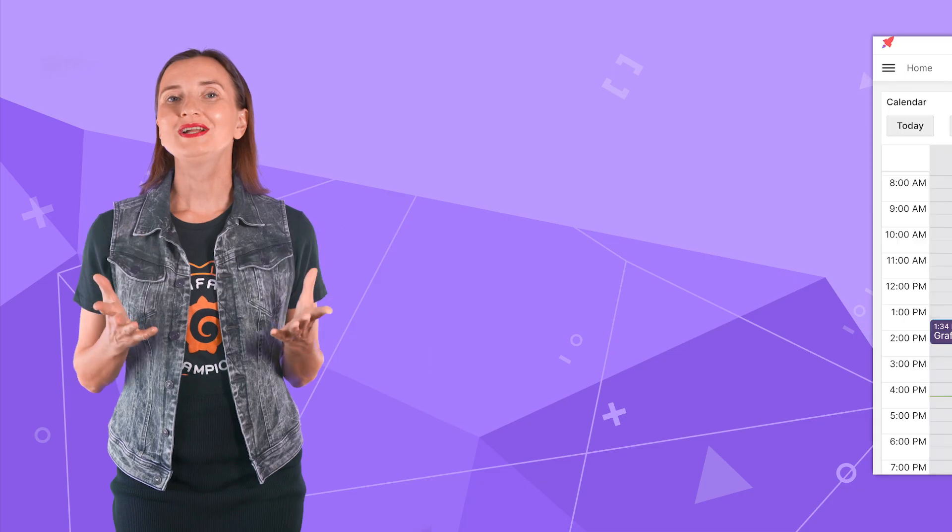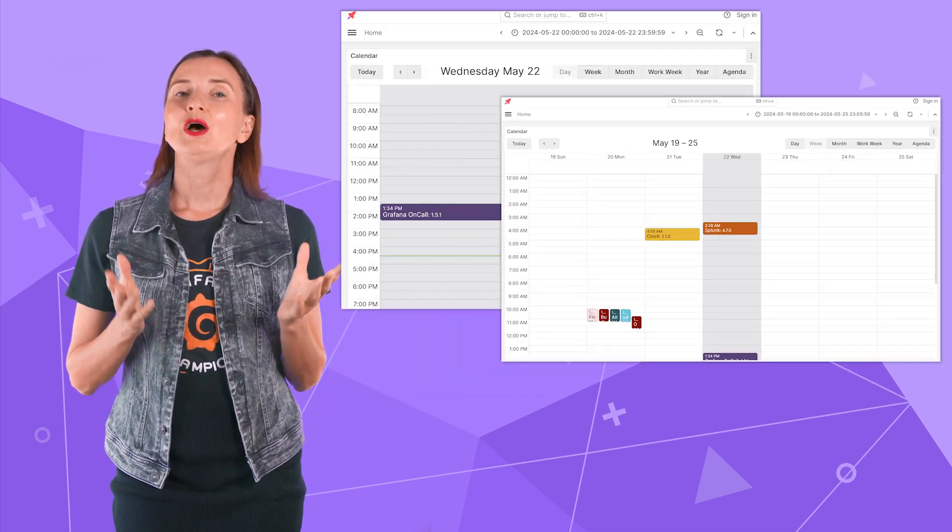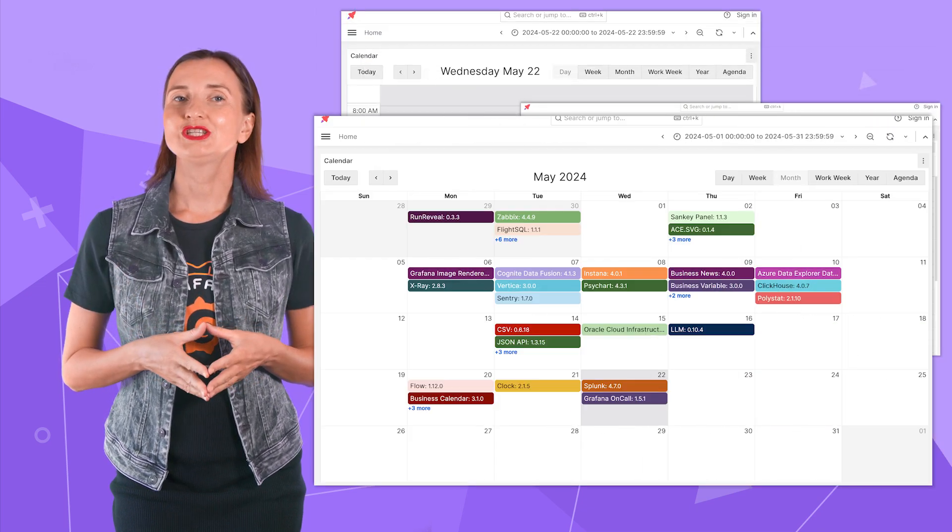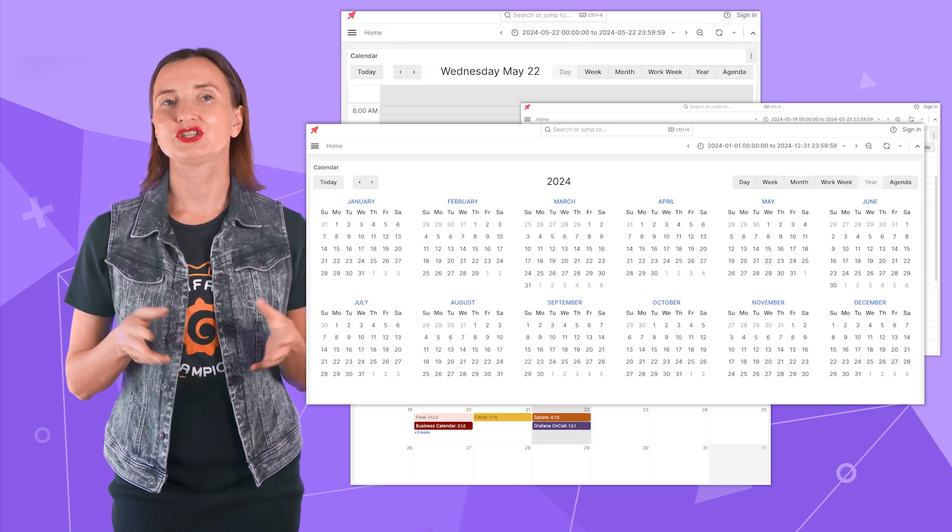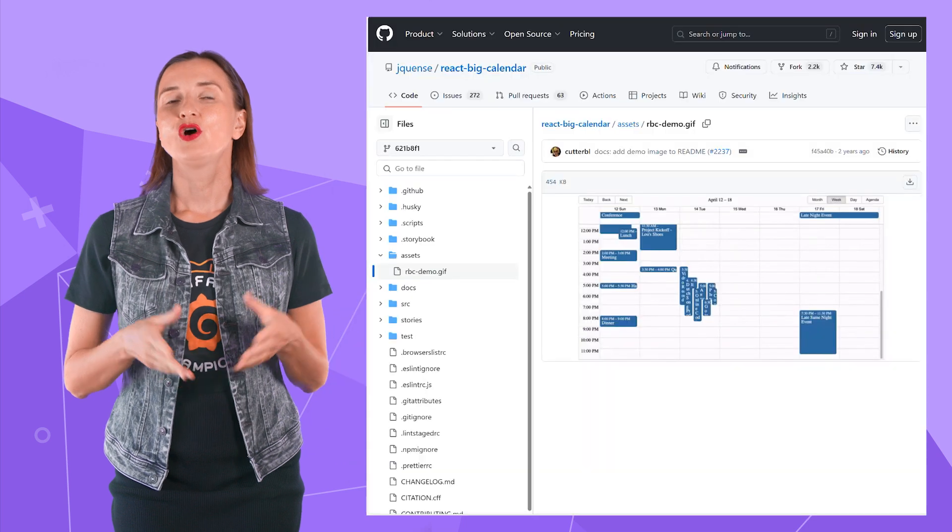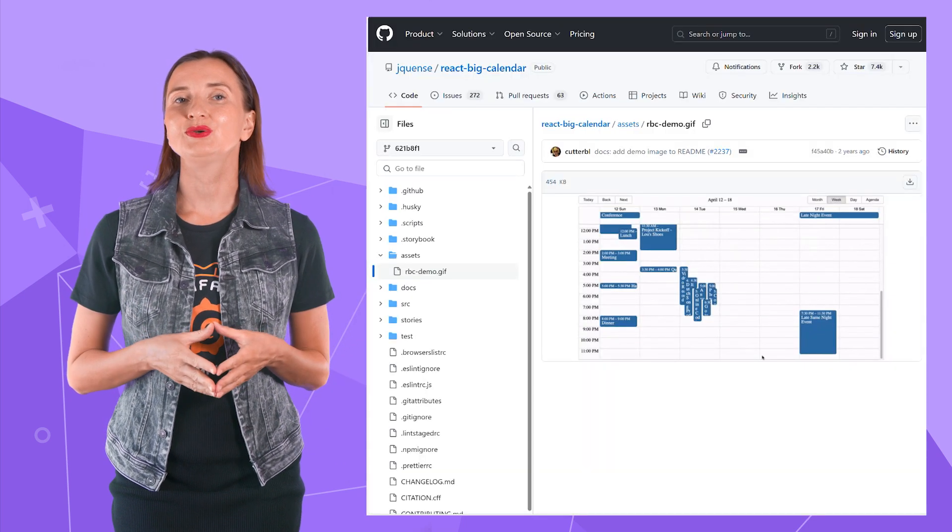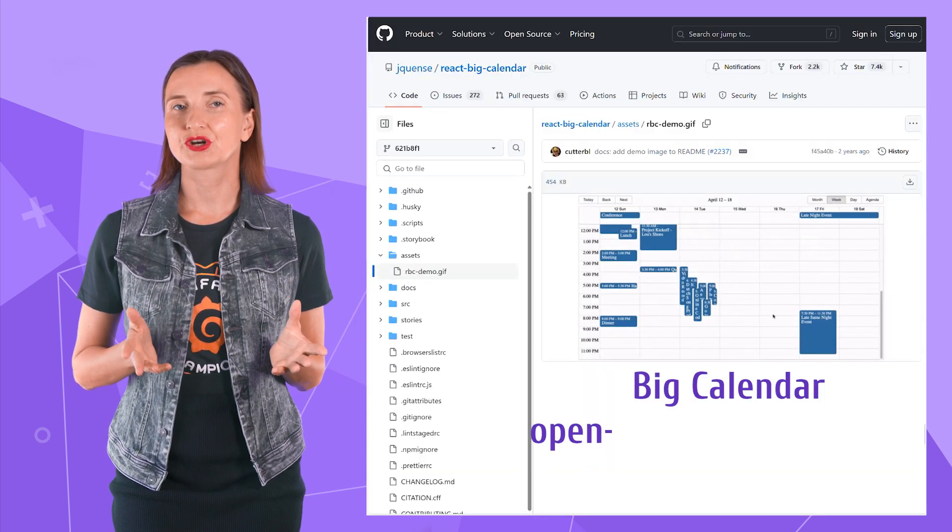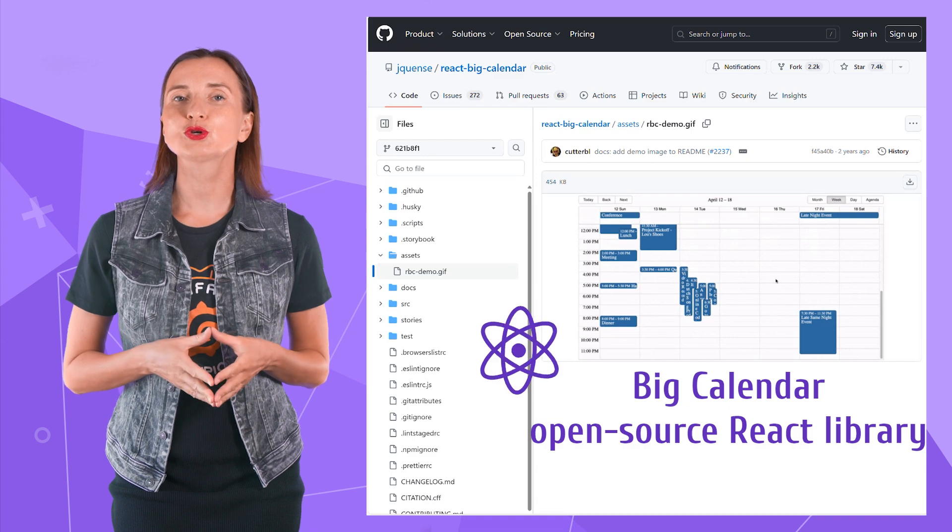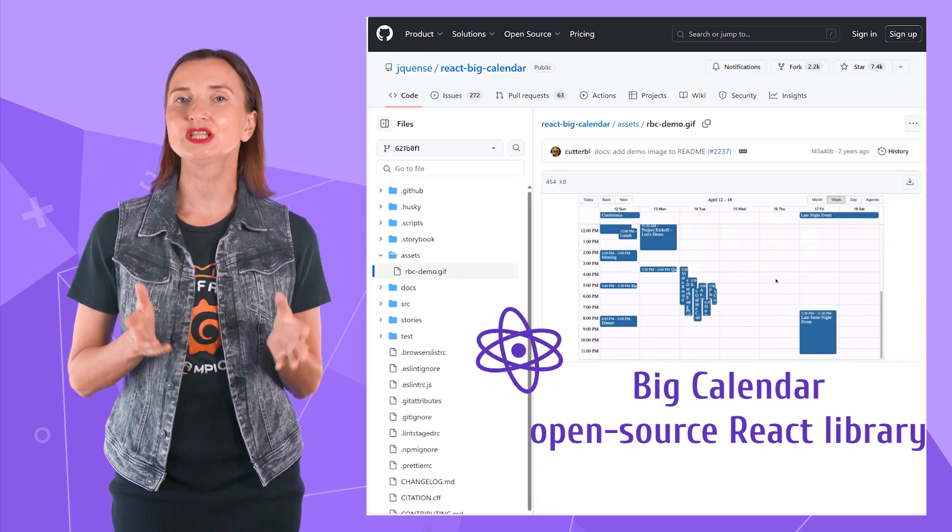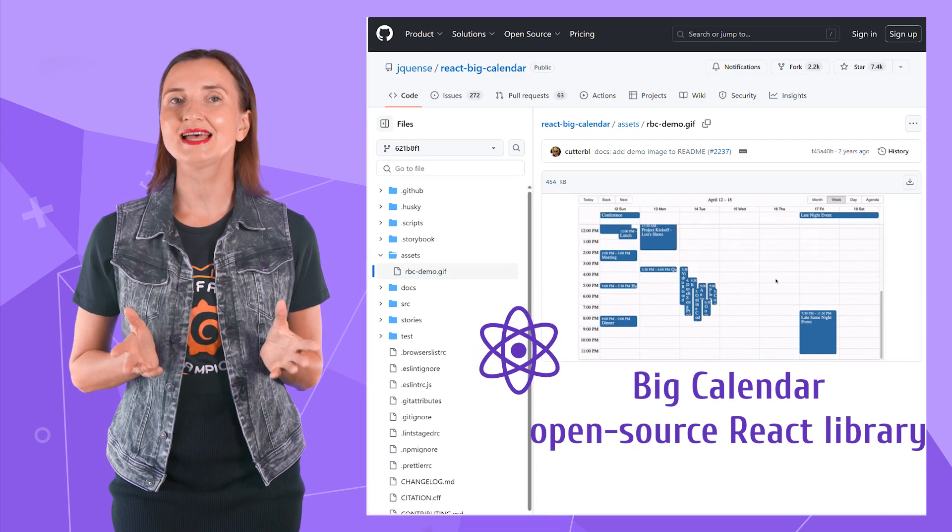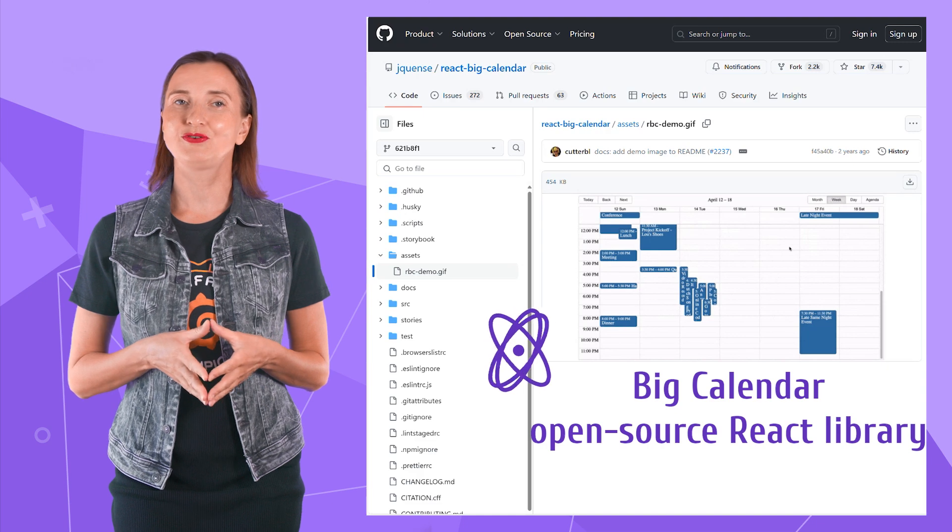What does the business calendar plugin do? We designed it to display data in a calendar format. For many visual features we use the big calendar library, an open source React library with a stylish modern design and outstanding performance.